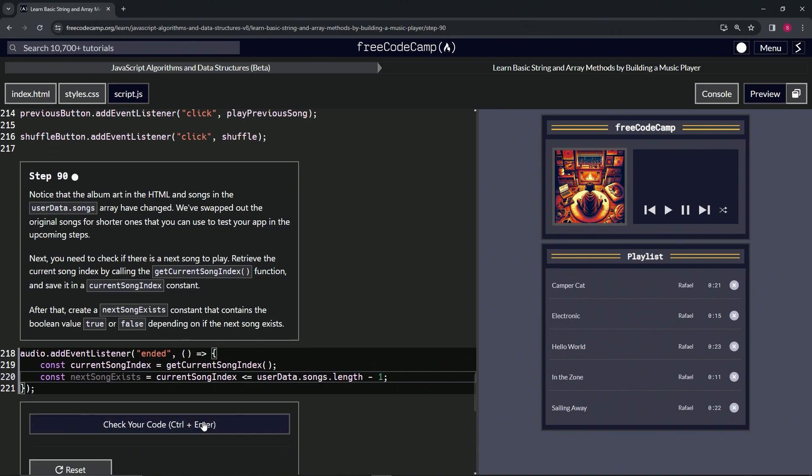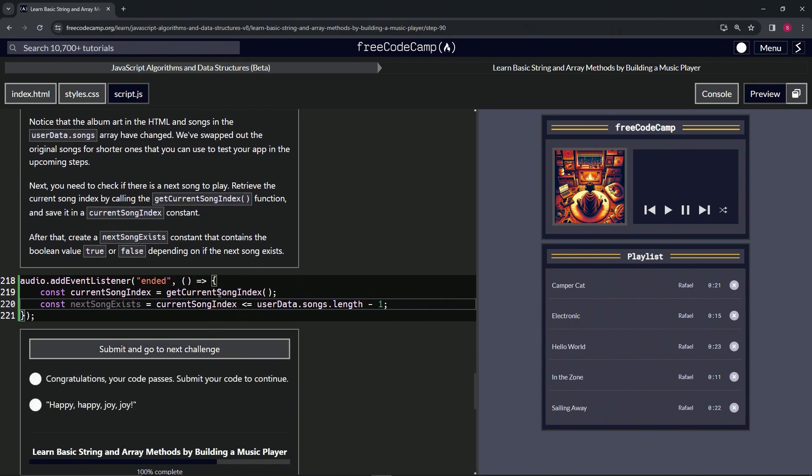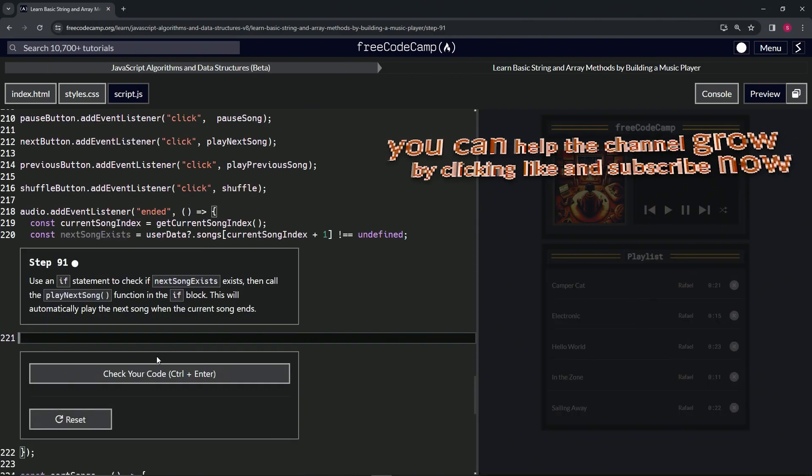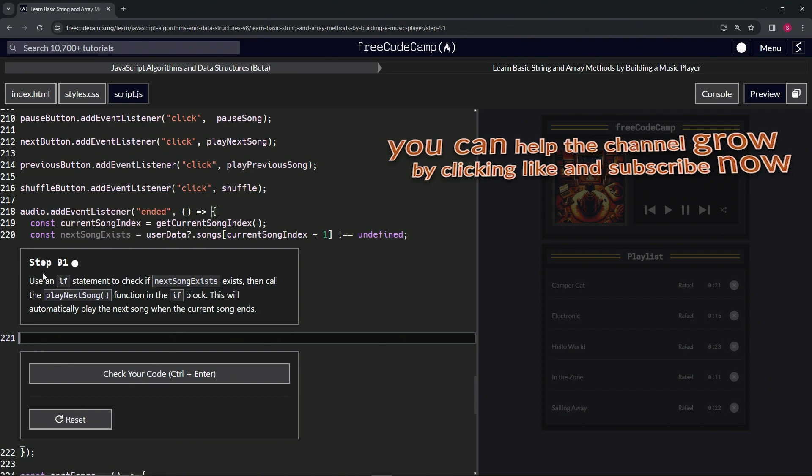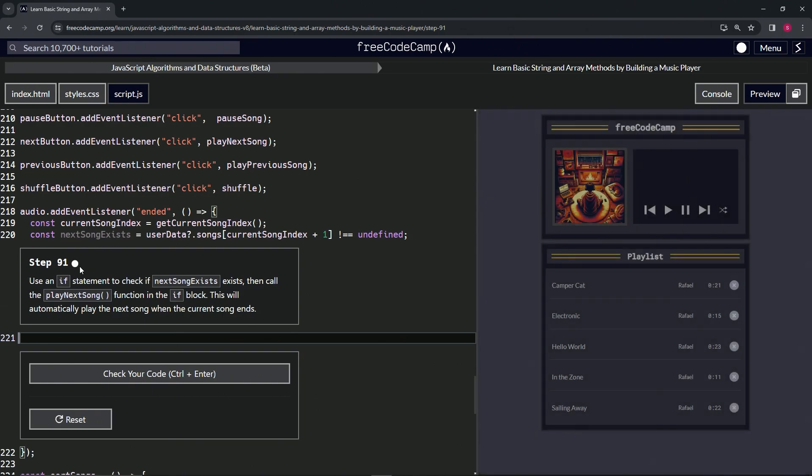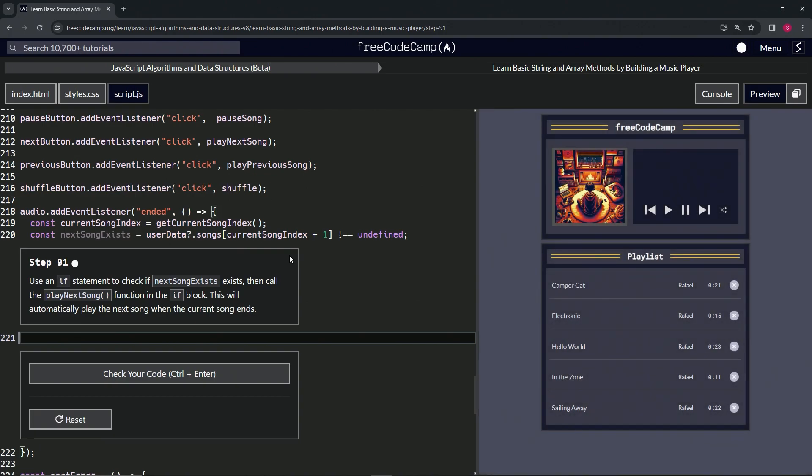Let's check the code. Looks good and submit it. Now we're on to step 91, and we'll see you next time.